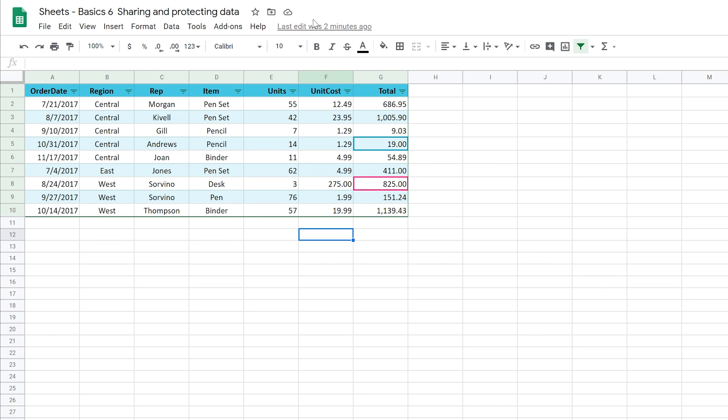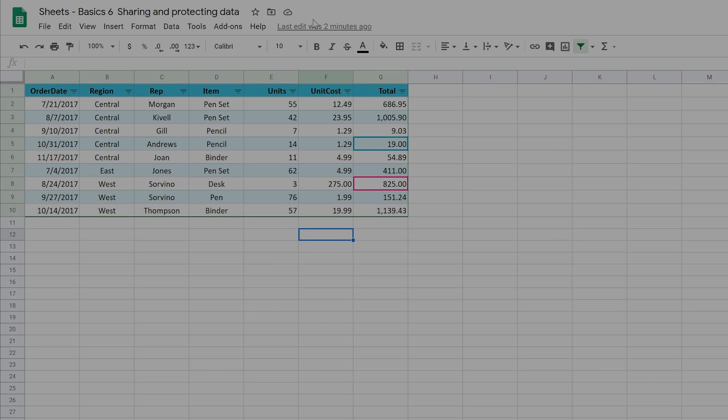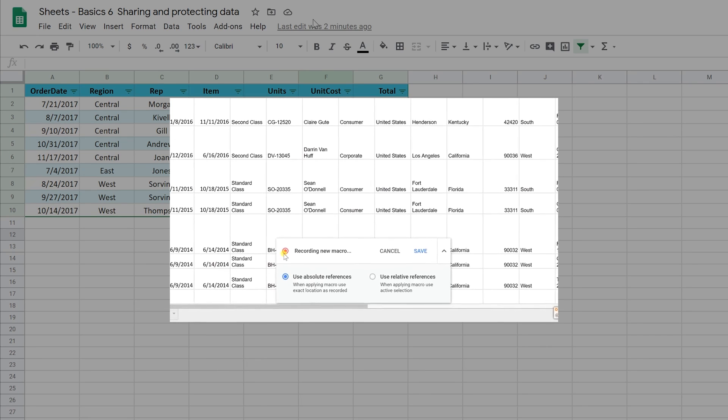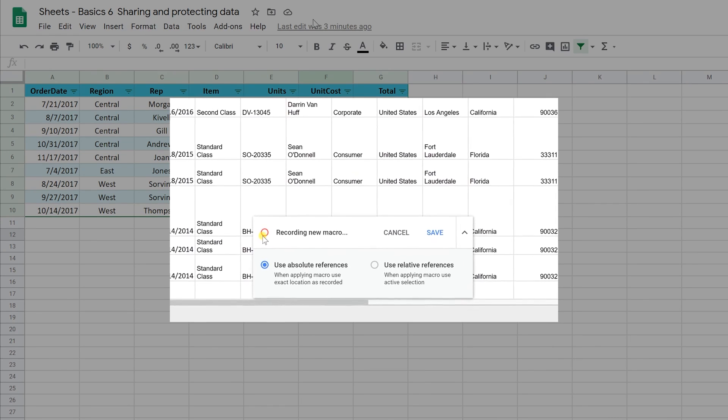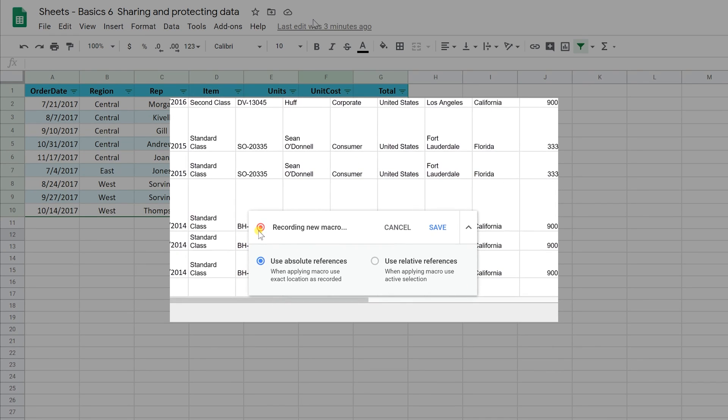That should cover all the basics for what you need to know to share your sheet. If you want to automate some work in your spreadsheet, write some macros on how to do certain repetitive steps with one click and check out this next video.